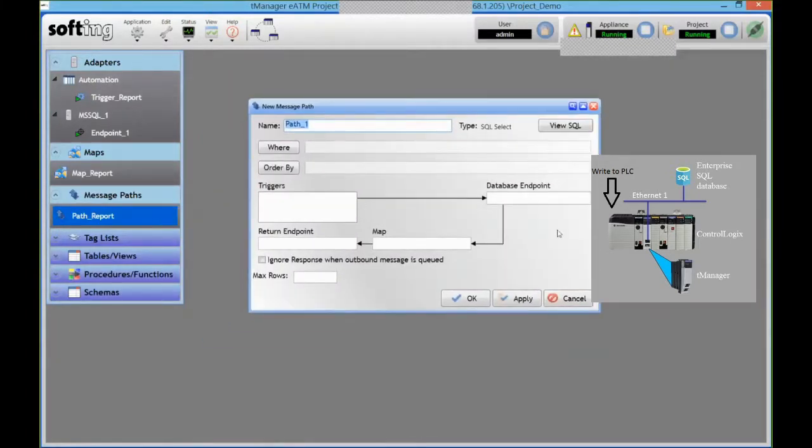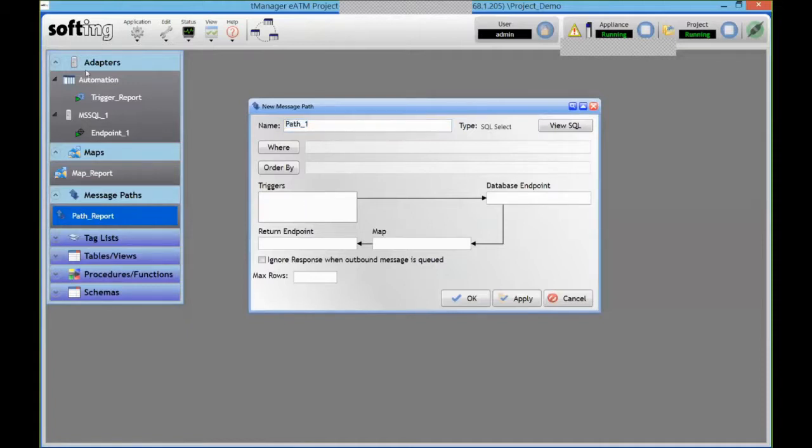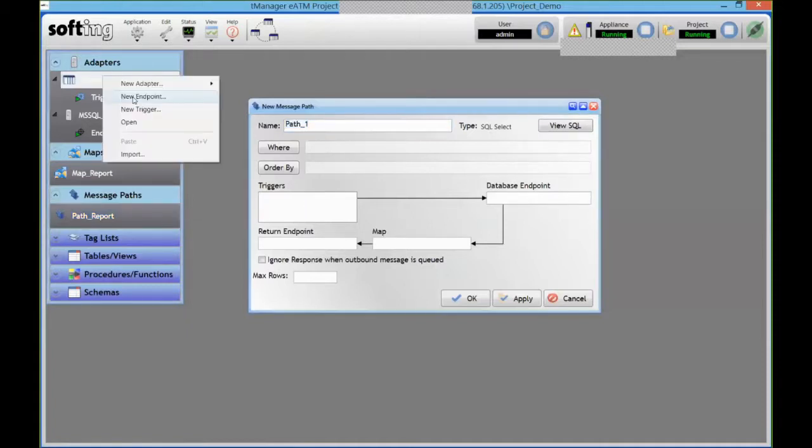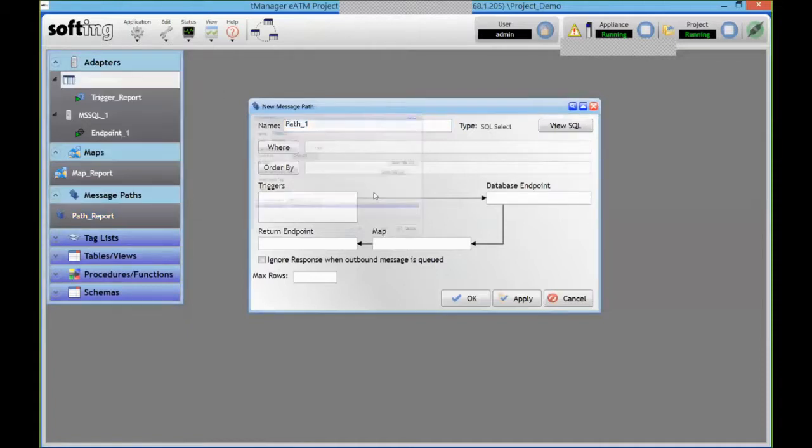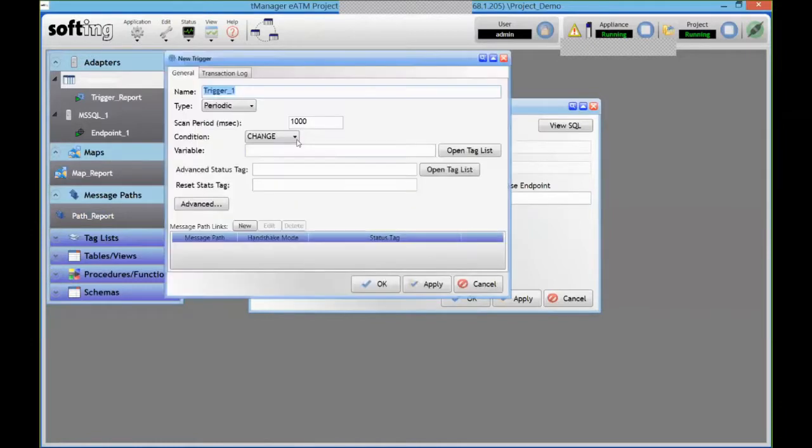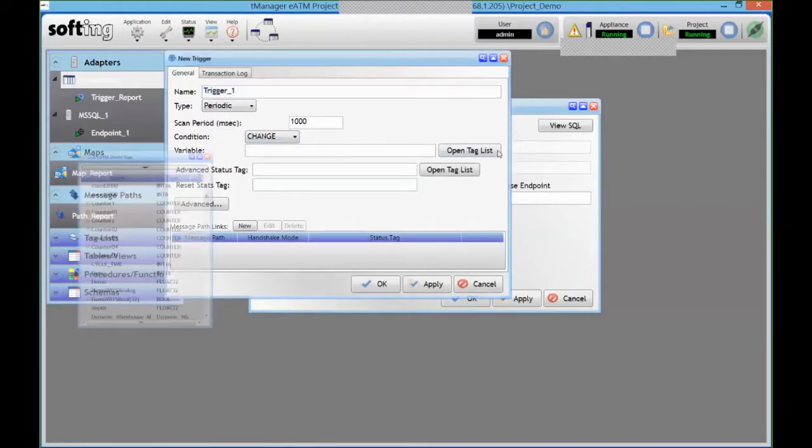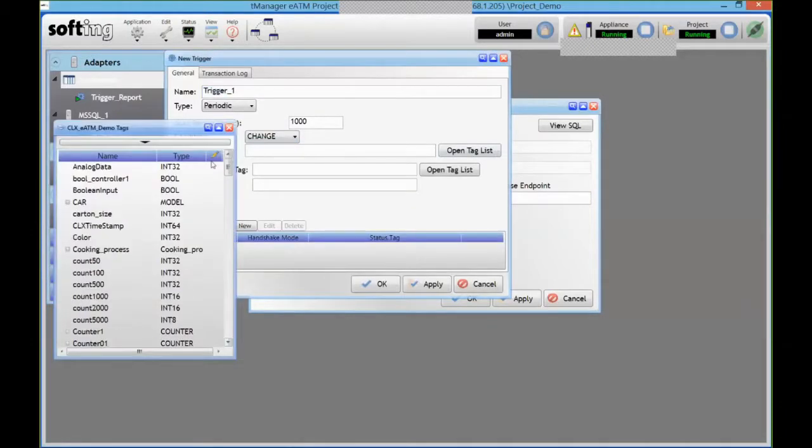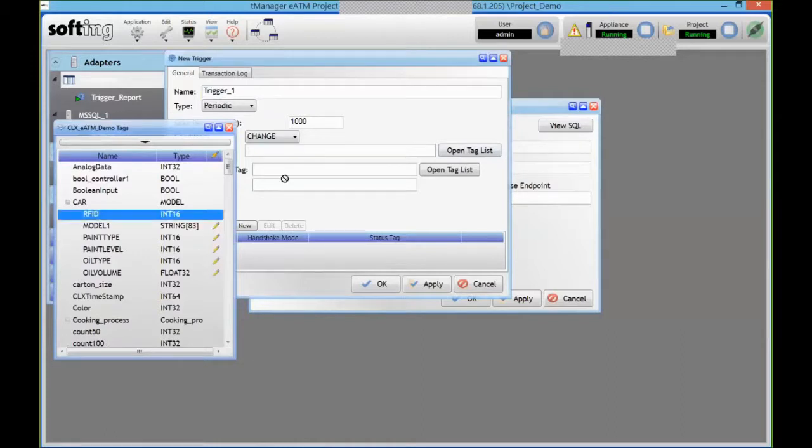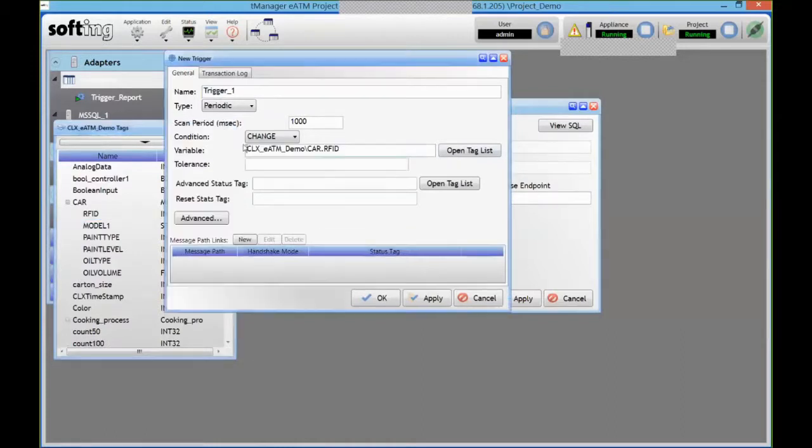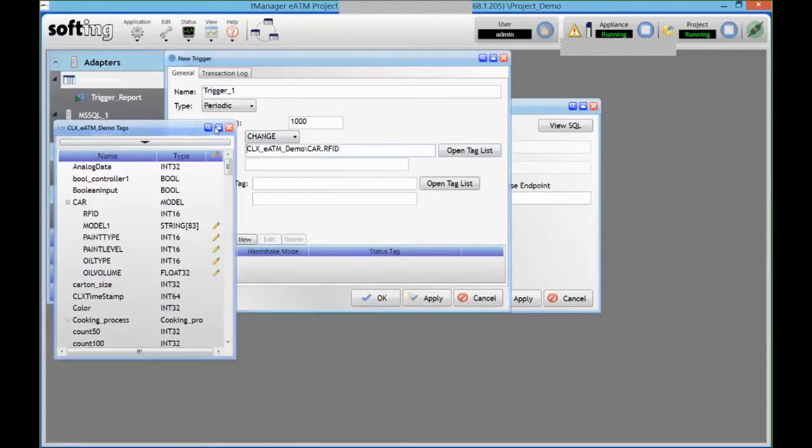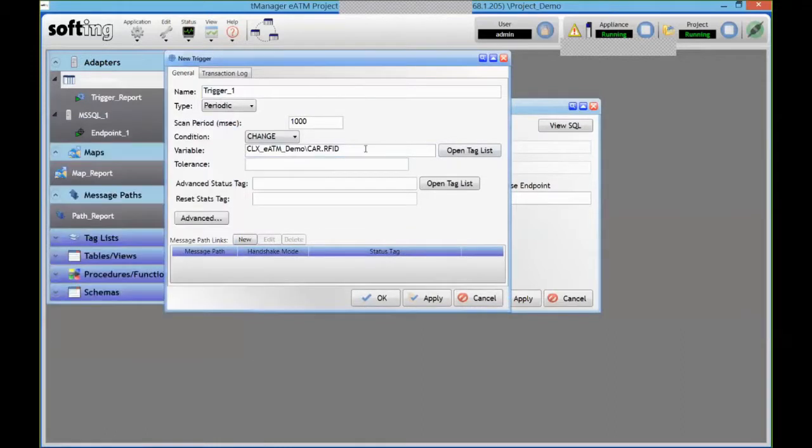So same idea, a bit more complex because we're going to write back in the PLC. But I've got my trigger, so I'm going to create a trigger that will monitor that RFID value. When that RFID value changes in my PLC, I'm going to trigger my transaction.